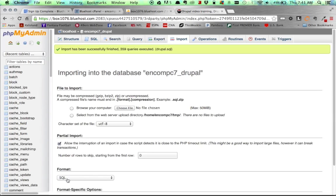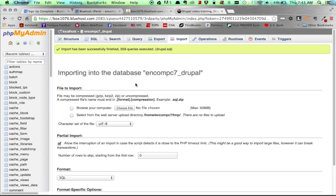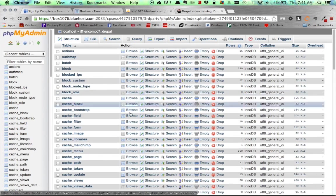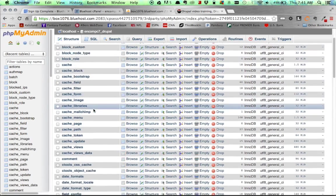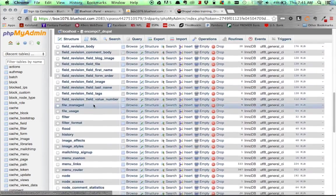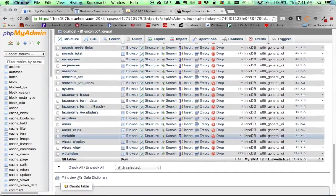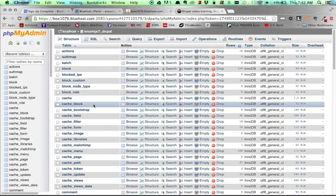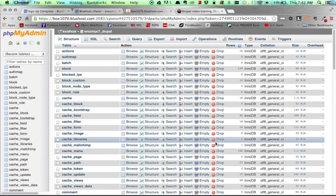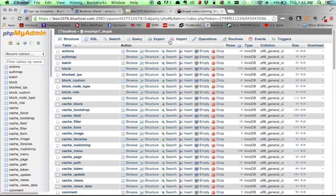And there we go. Now we see that we have imported our database. We've successfully imported 359 queries, so we have a smaller Drupal database here. But if you head over to Structure, then you can see all of the different database tables and everything that has been uploaded for the site. So in theory, now we have successfully uploaded our files via FTP, and we have successfully uploaded our database. So now we should be able to go to our domain name and get everything working from there.